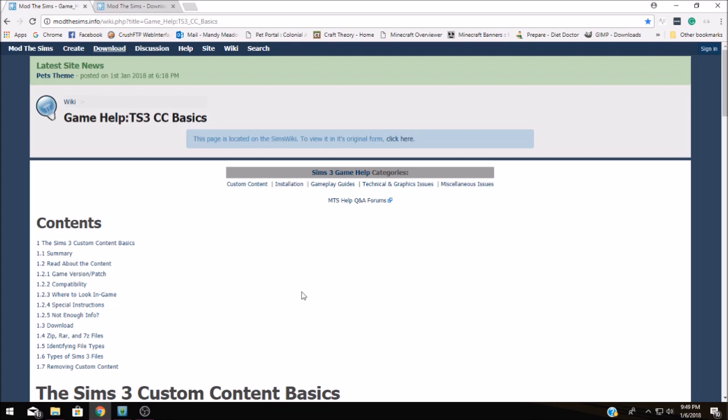The website that I'm currently using is called Mod The Sims and you need to make sure that when you're looking for mods that you're paying attention to where you're getting them from. Always make sure you're reading the information and make sure that you're getting your mods from a reputable source.